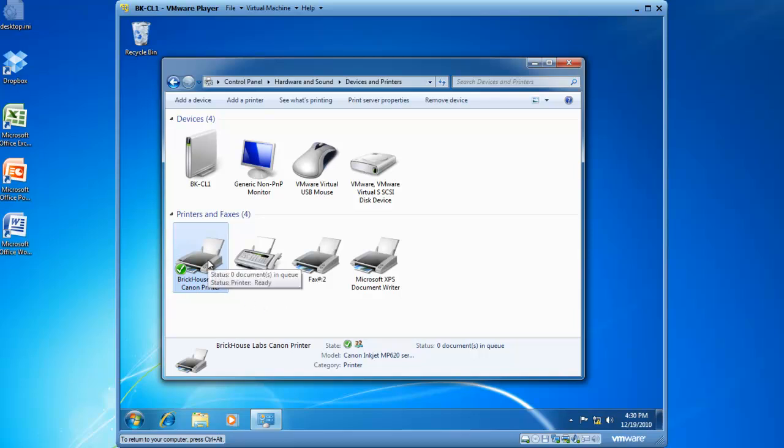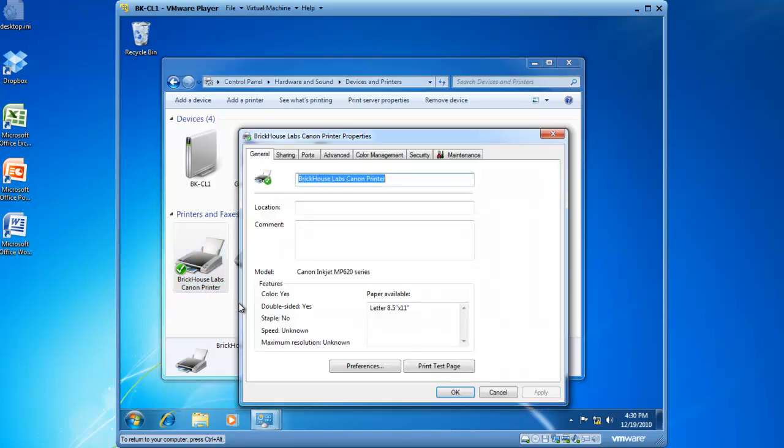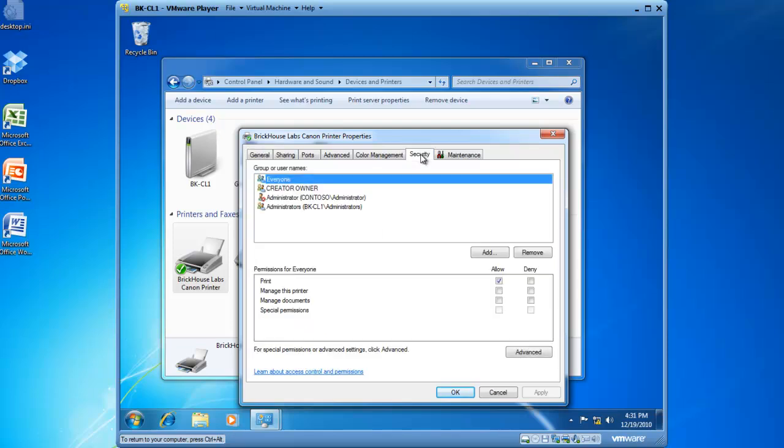If I right-click on the print device, and then left-click on Printer Properties, I now have the ability to click on the Security tab. If I click on the Security tab, I'm looking at an Access Control list with Access Control entries for this particular printer.